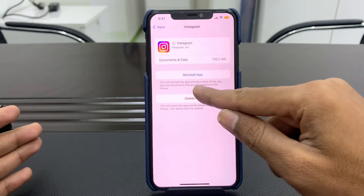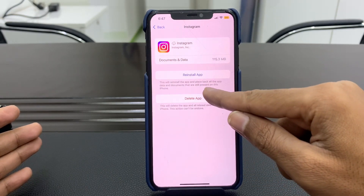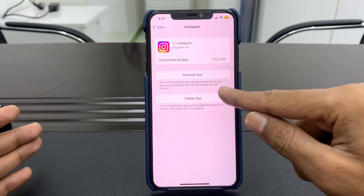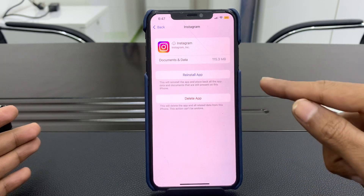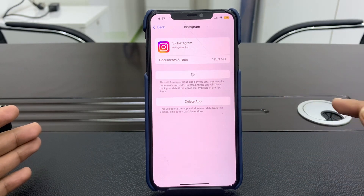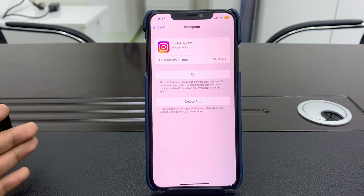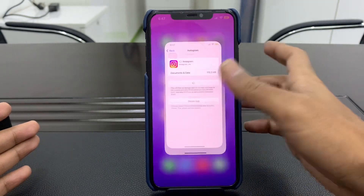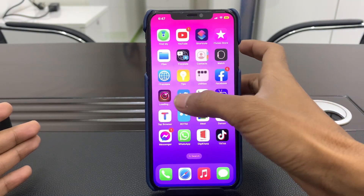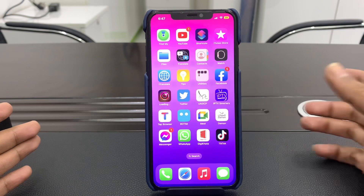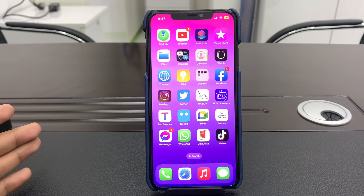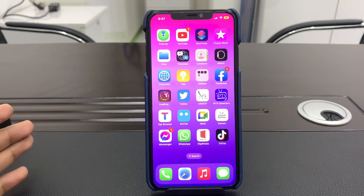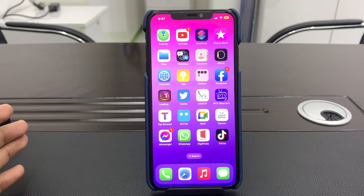Offloading will reinstall the app and place back all the app data and documents. Simply click on Reinstall App. Now go back to your home screen and watch the reinstallation progress. Wait a few seconds and make sure that you have mobile data or Wi-Fi connected.